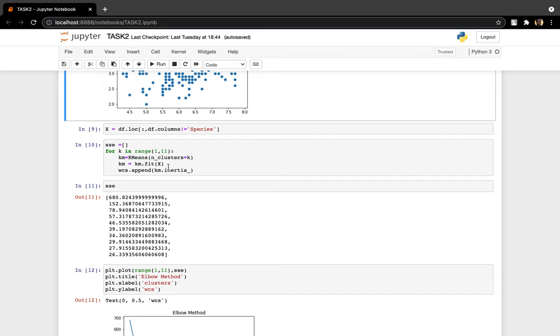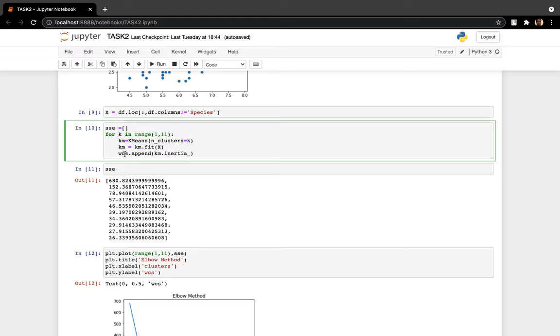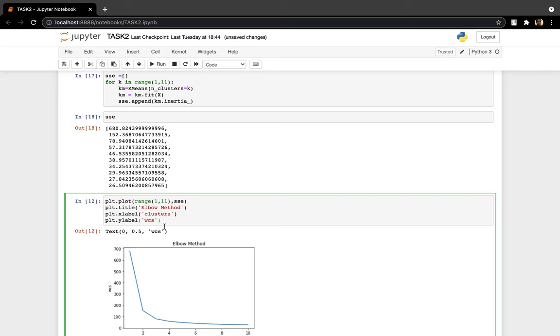So this is the process I used to get sum of squared error. So this is supposed to be SSE, sum of squared error. Then I plotted it this way. You see, this is our elbow method.